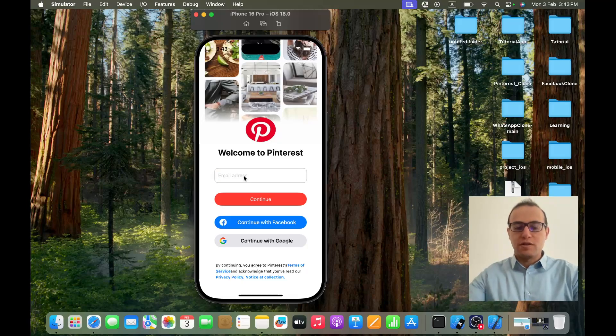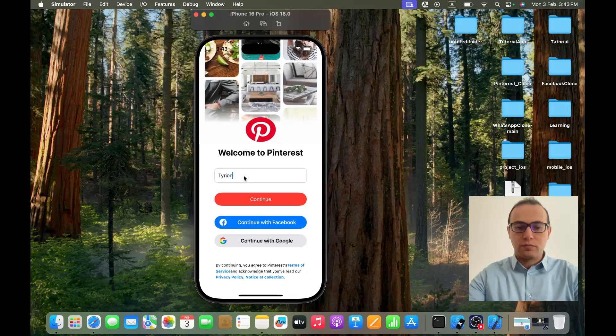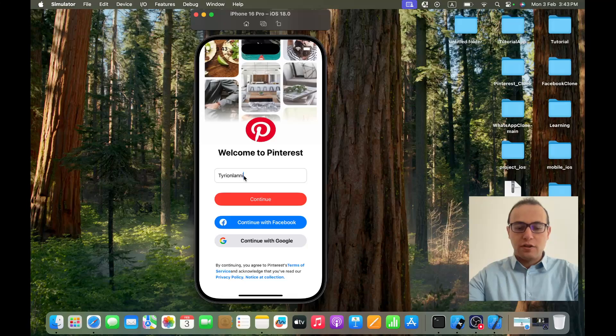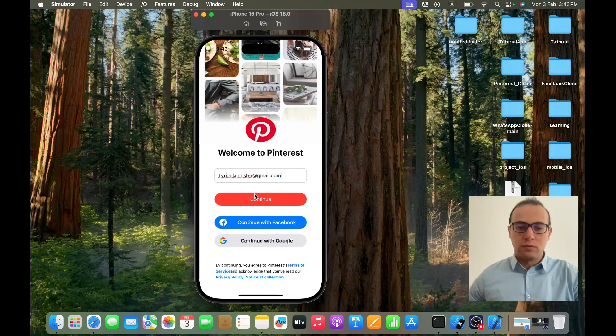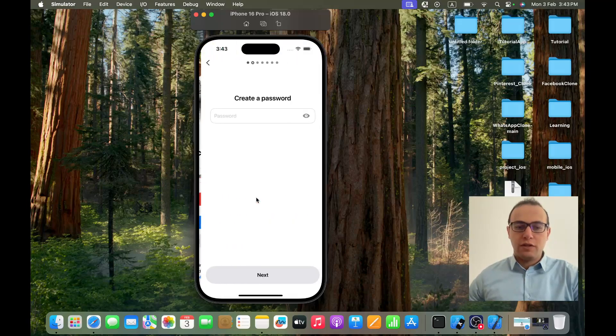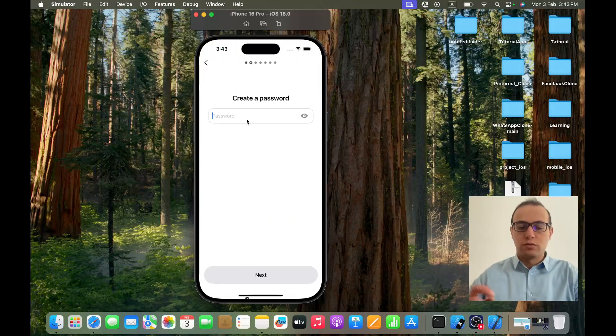For example, like I said, tyrion.lannister@gmail.com. If I click on continue it asks me to create a password.